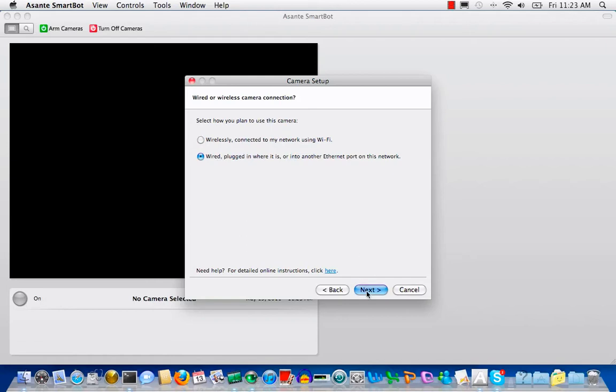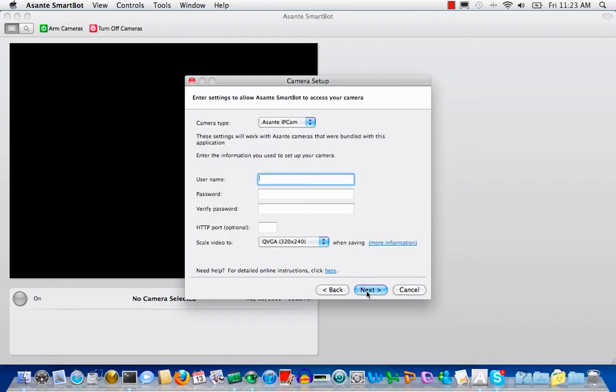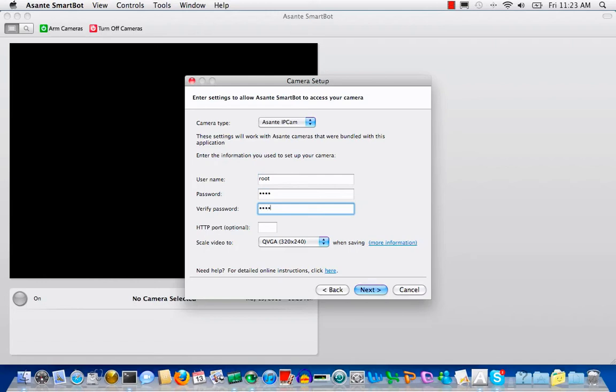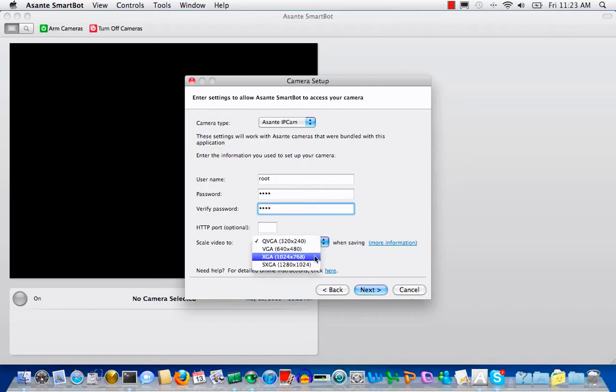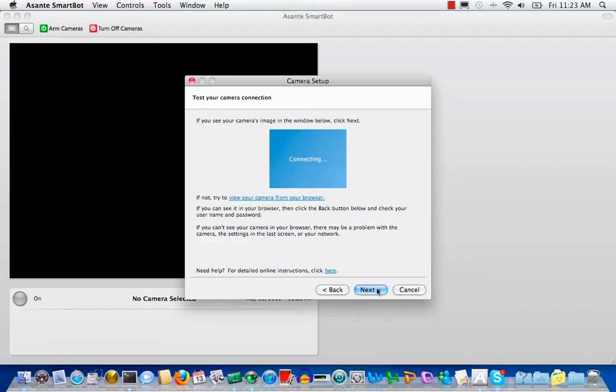After selecting wired, you need to enter username and password. Default is root and root. You may change later. Also, you can set the video resolution for storage. Higher resolution will require larger storage space. Let's set 1024 by 768 here.